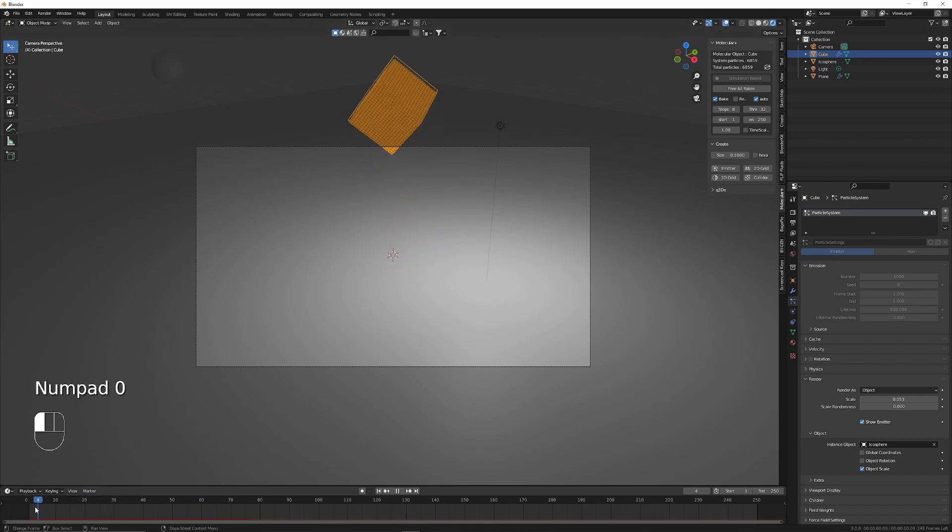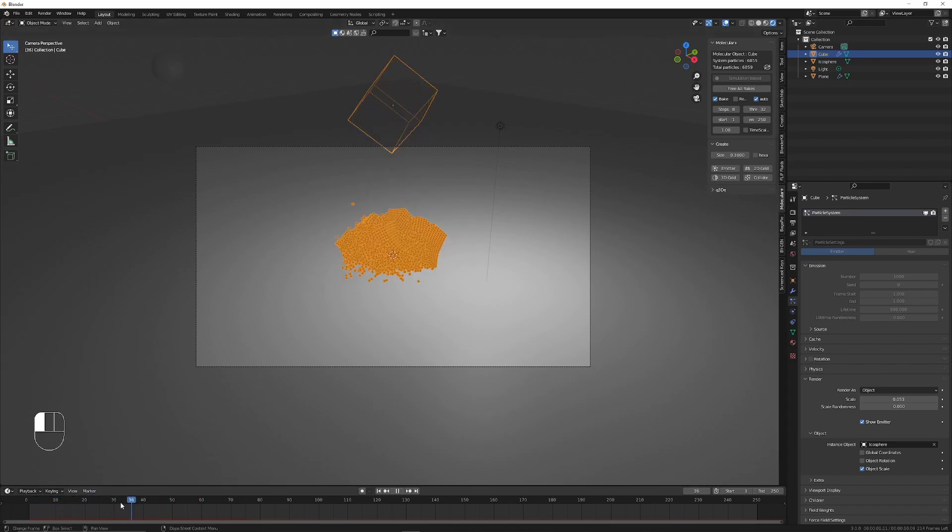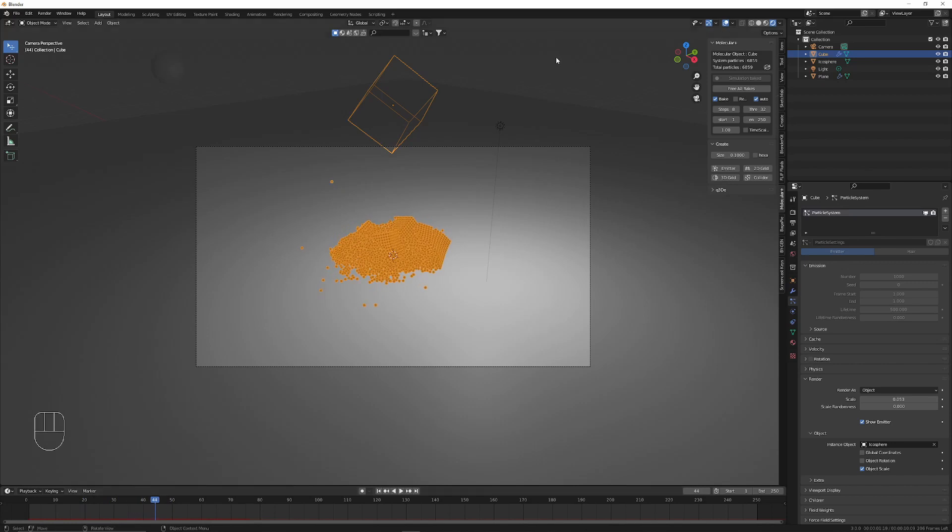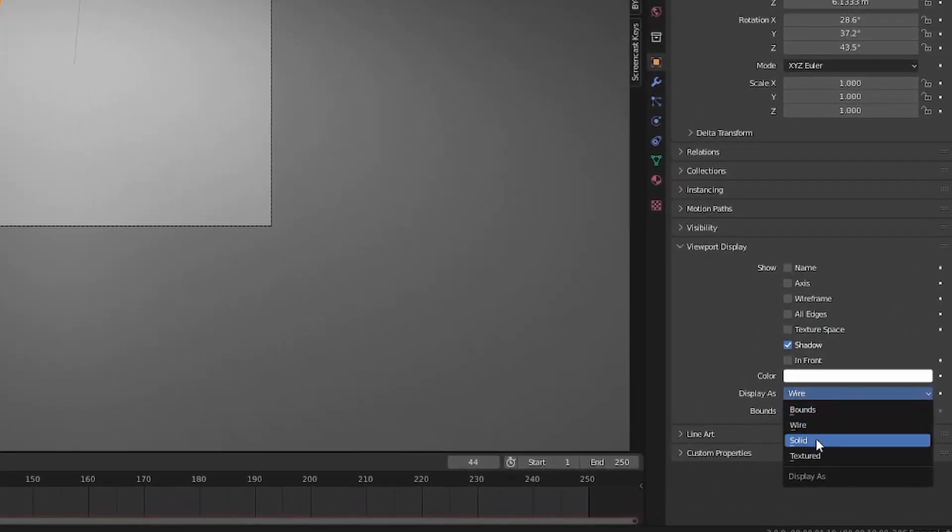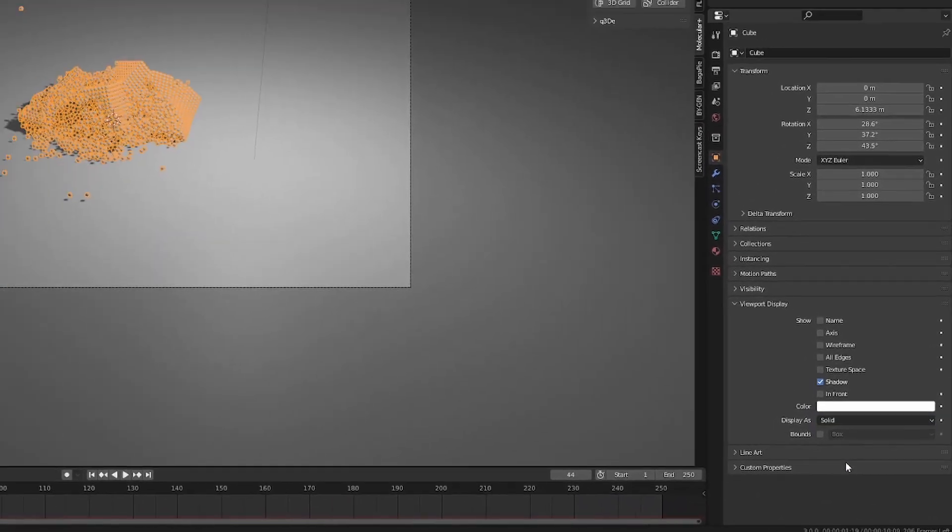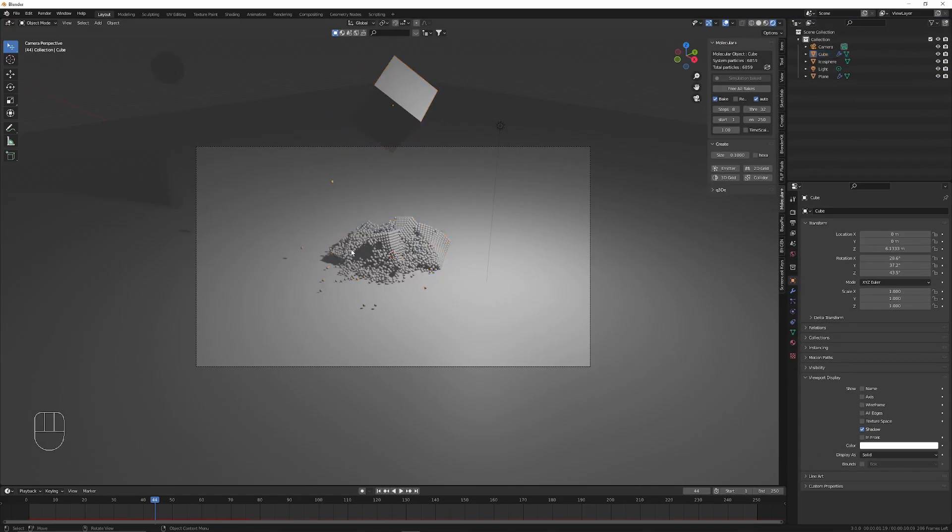However, there's still no shadows. This is because before we set the viewport display to wire. We can set that back and now you can see shadows appear.